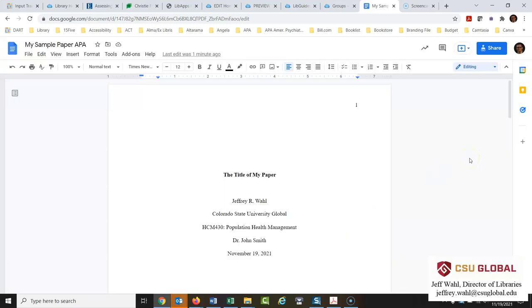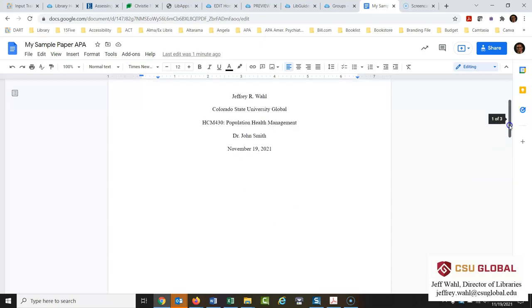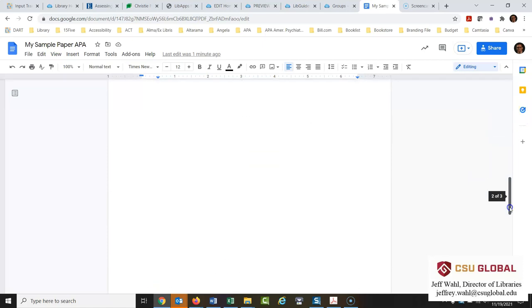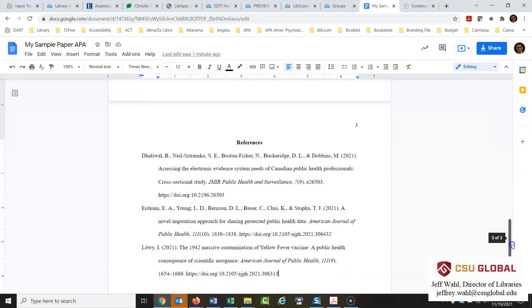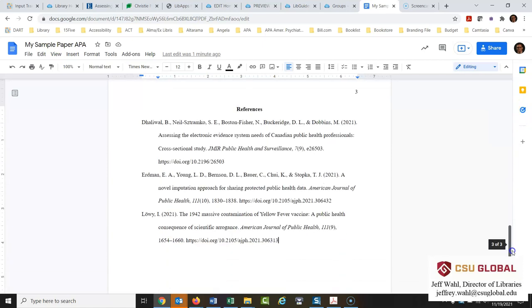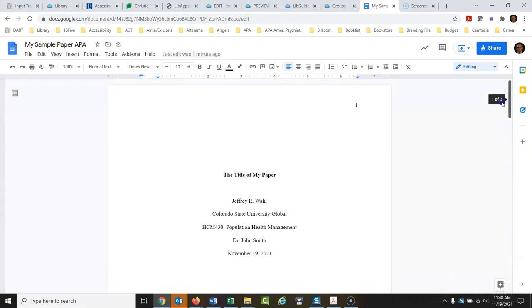So there are the basics of how you create a paper in APA format in Google Docs. It's pretty similar to Word and pretty easy. It only gets complicated and a little clunky when you get down to the reference list. As always, let me know if you have any questions. Thank you very much. Bye bye.